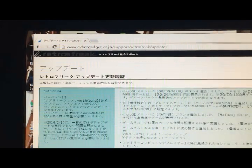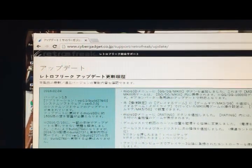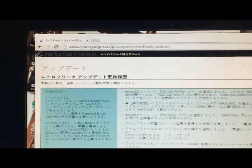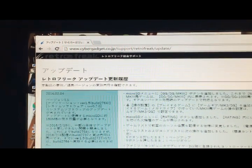Hey again everybody, this is a new tutorial for the 2.0 version of the firmware for the RetroFreak console.